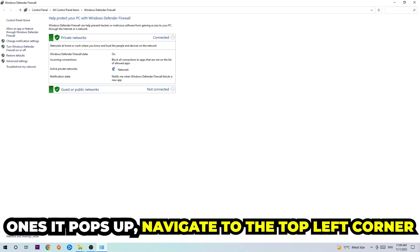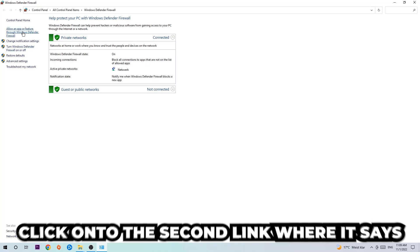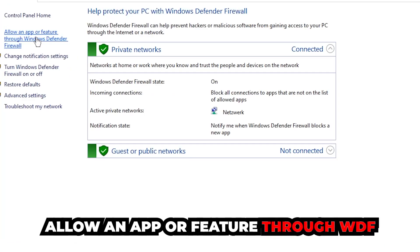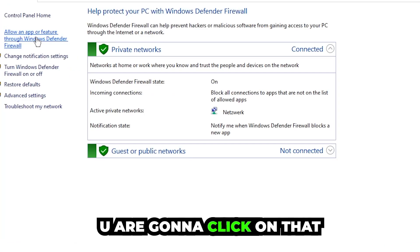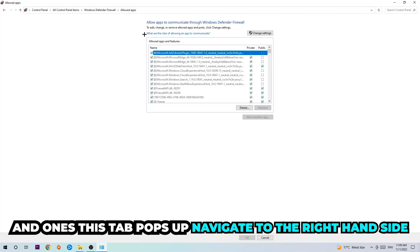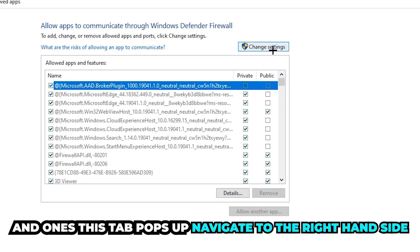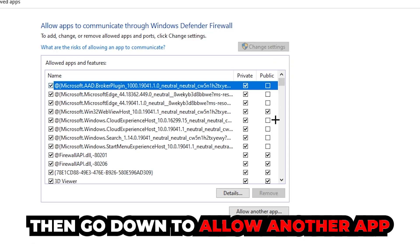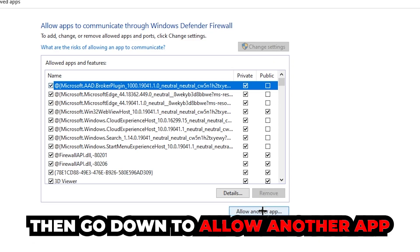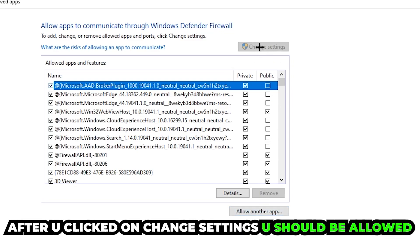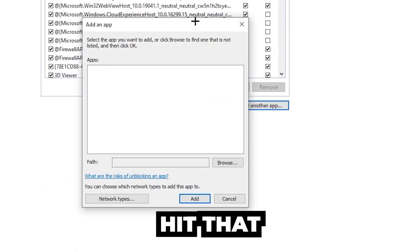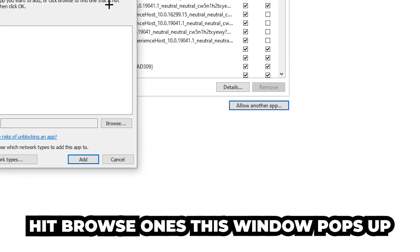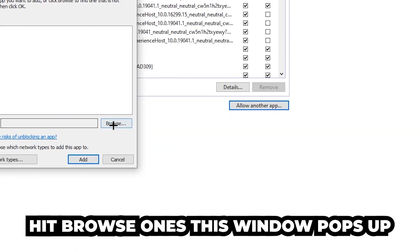Once it pops up, navigate to the top left corner and click on the second link where it says 'Allow an app or feature through Windows Defender Firewall.' Click on that, and once this tab pops up, navigate to the right-hand side and click on 'Change settings.' After clicking change settings, you should be allowed to click on 'Allow another app' — go ahead and hit that, then hit 'Browse' once the window pops up.